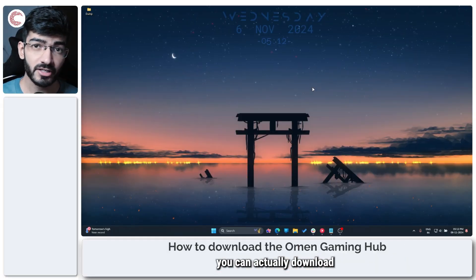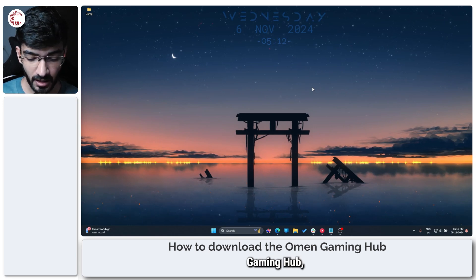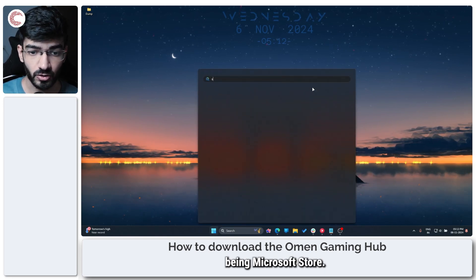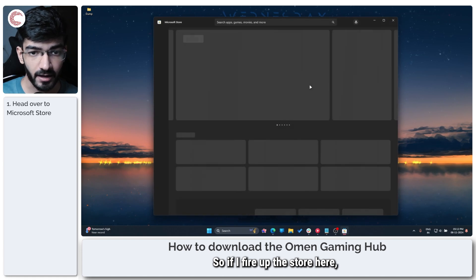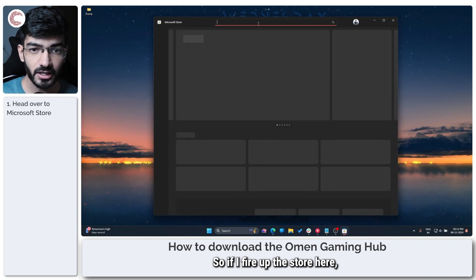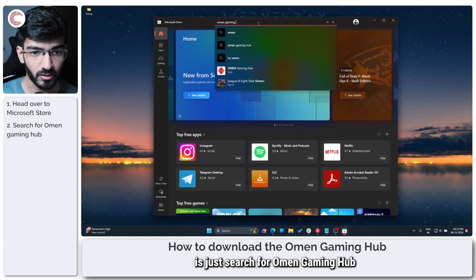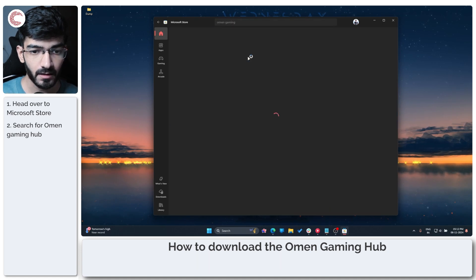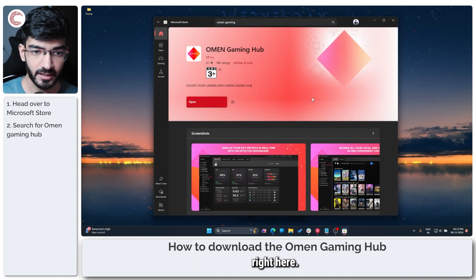There are two ways you can actually download the HP Omen Gaming Hub. The first one being the Microsoft Store. So if I fire up the store here, all you really have to do is just search for Omen Gaming Hub and you will find the download right here.